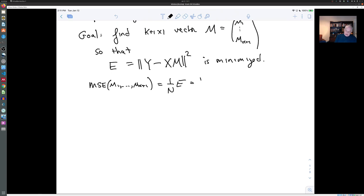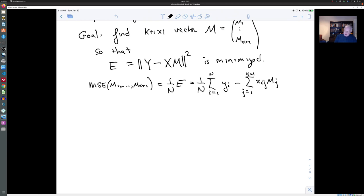This is (1/N) times the sum as i goes from 1 to N of (y_i minus the sum as j goes from 1 to k+1 of x_{ij} m_j), squared. These entries are the differences between the observed value of y and the predicted value of y, which is given by this linear expression.